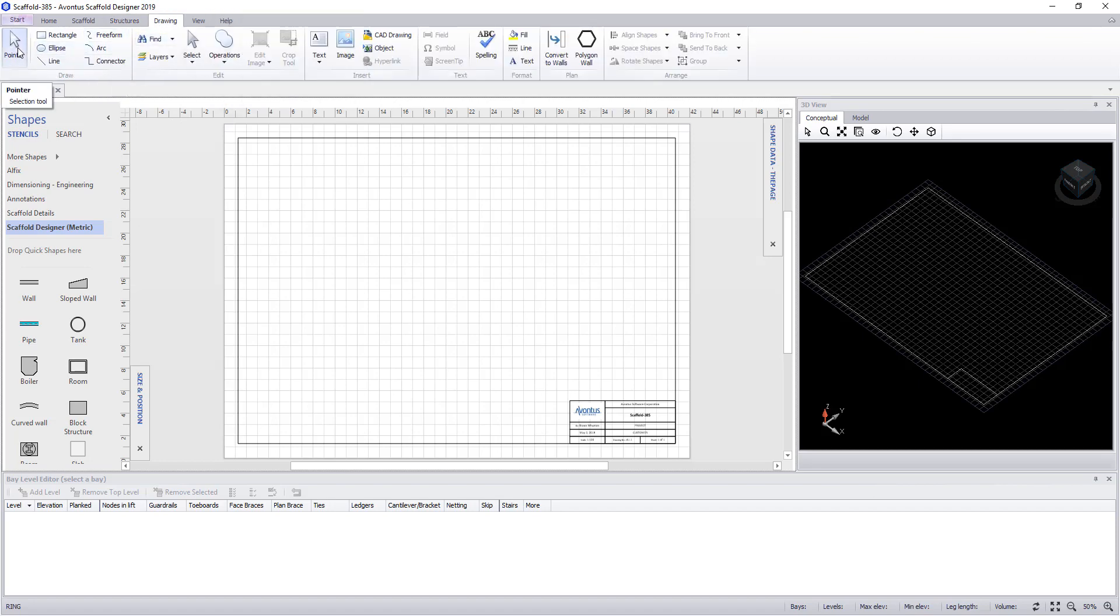Under the drawing tab we can change our selection tool back to a pointer, draw rectangles, ellipses, lines, freeform and connectors.